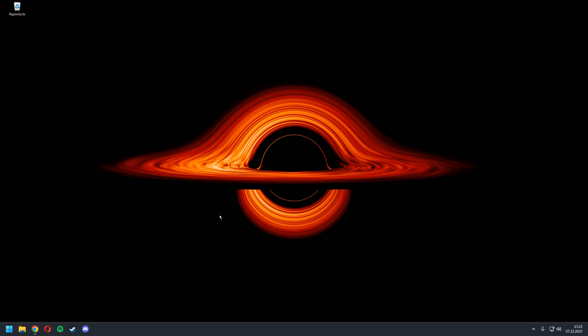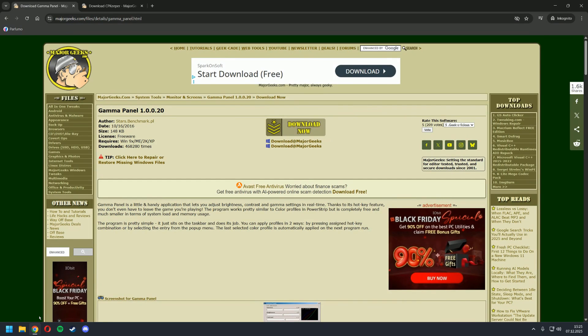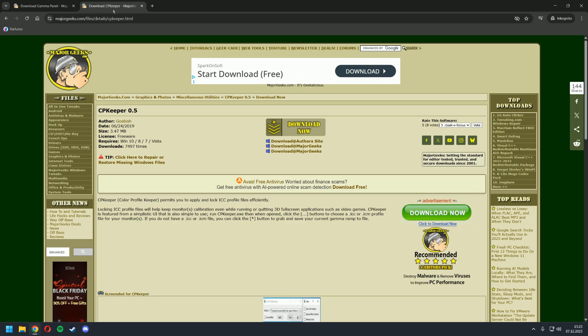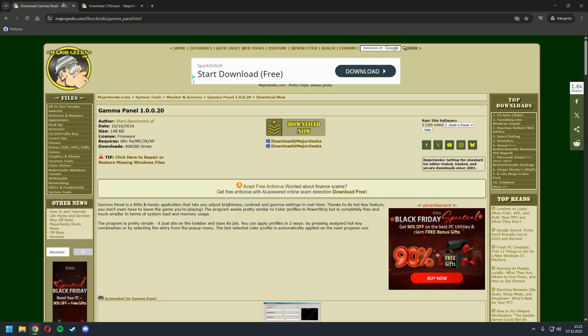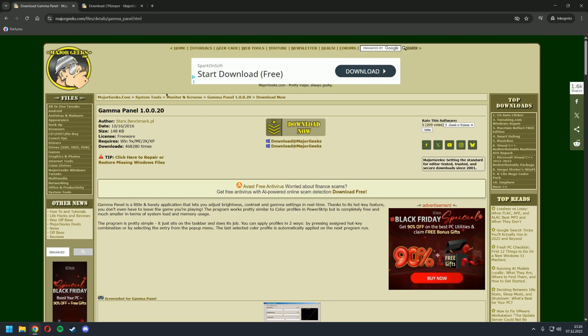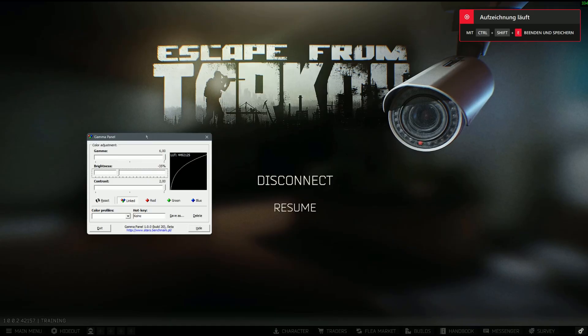What we're going to do is go to these two websites, I'm going to link them in the description. First program we're going to need is Gamma Panel, you can download it right here. And the second one is CP Keeper. We're going to need this one if we want to keep our settings. If you just want to use Gamma Panel, it only works if you have not more than one screen connected to your PC. If you have two or more, you're going to need CP Keeper, otherwise Gamma Panel won't work. So we're going to download and install both programs.